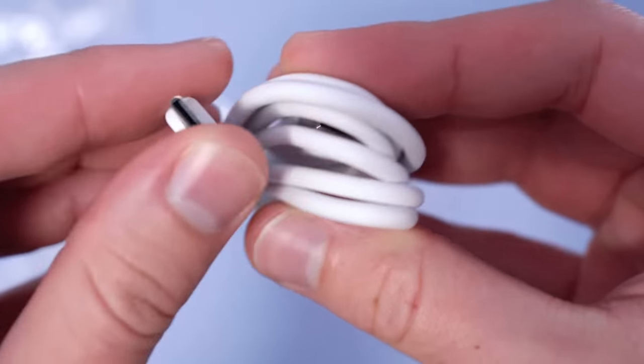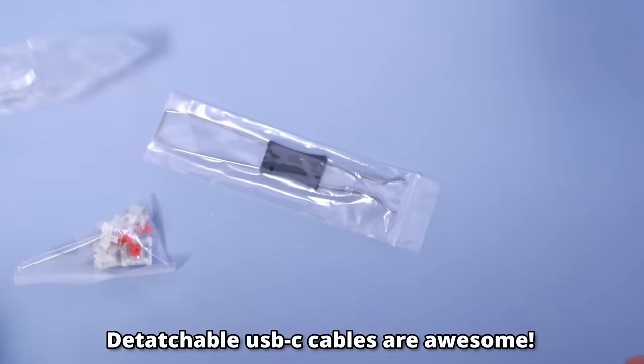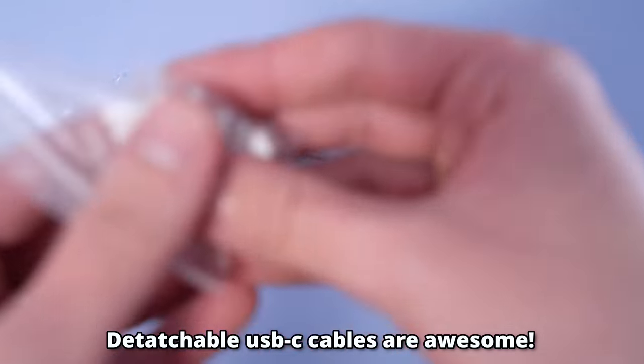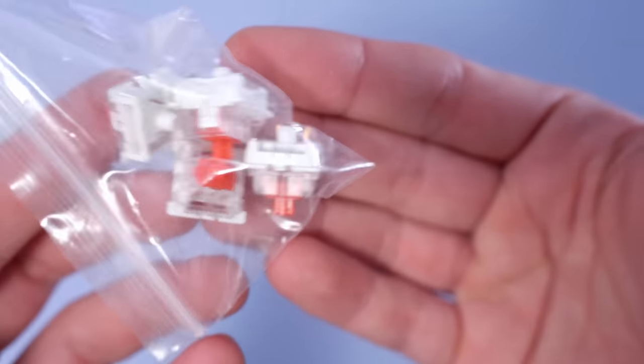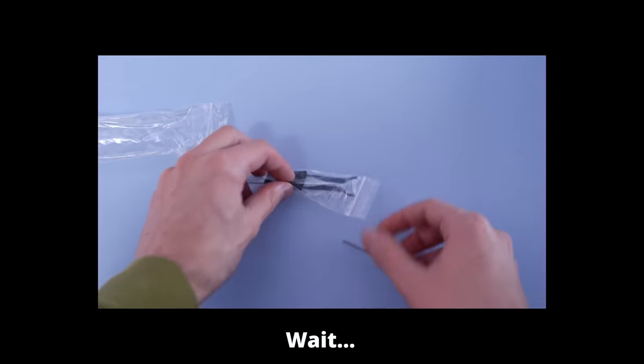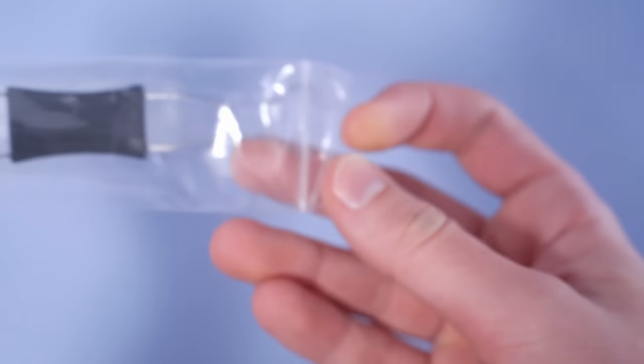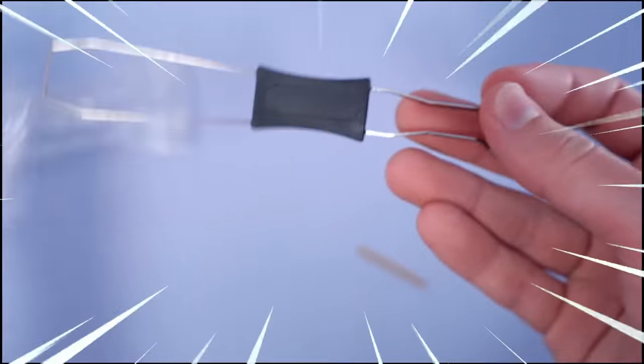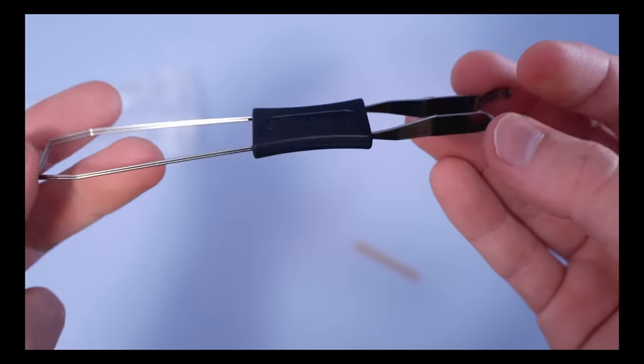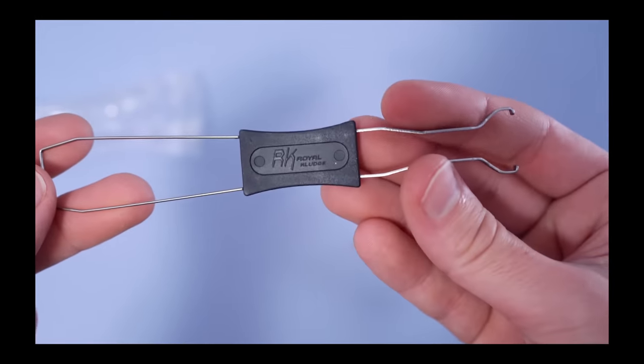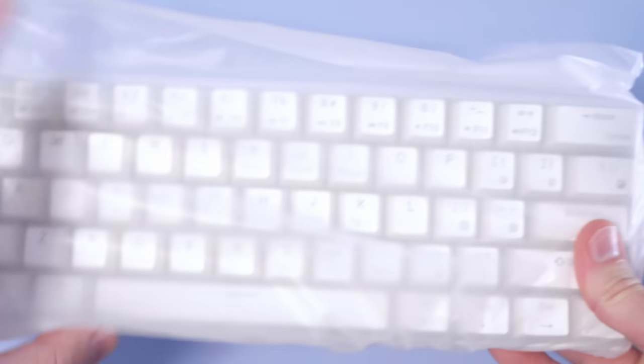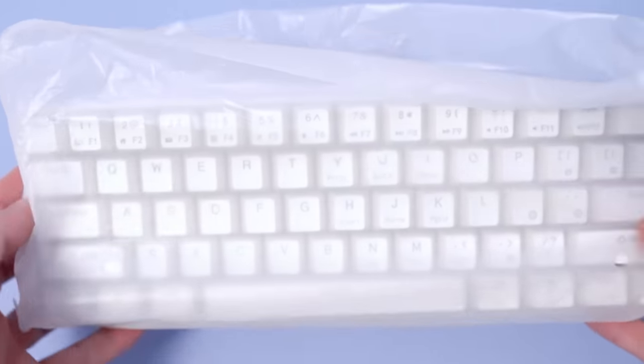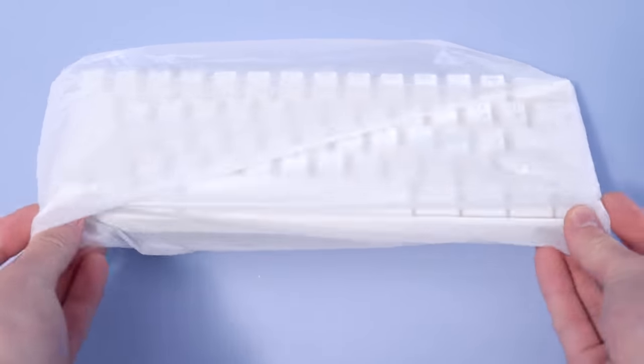They really maxed out on the accessories here for such a cheap board. The cable is fine quality, and what's even more impressive is they give you some spare switches. Wait, spare switches, does that mean this thing's hot swap? Even better, a switch puller!